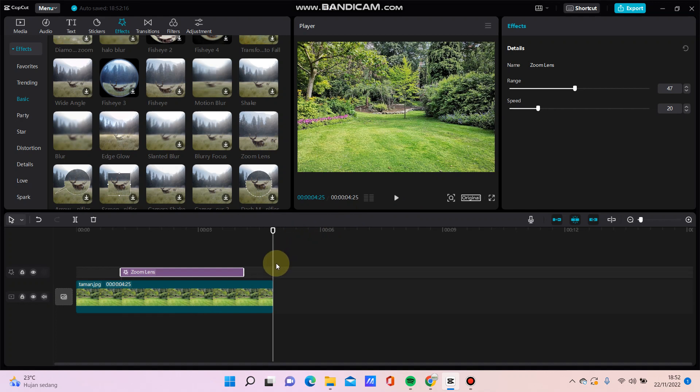Okay, that's how to add zoom lens effect in CapCut. Don't forget to like, comment, share and subscribe. You can also click the thanks button. Thank you and bye bye!